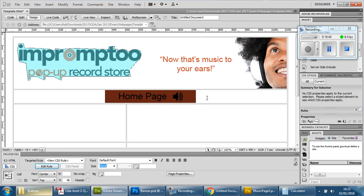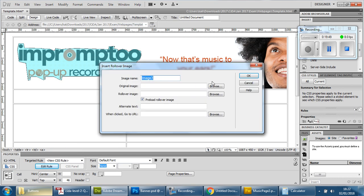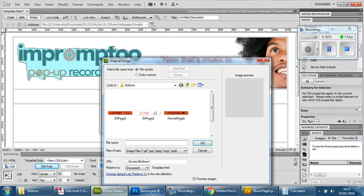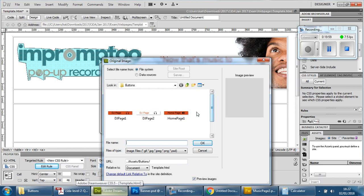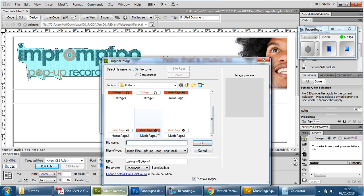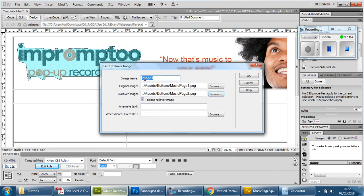Now for the next one, I simply click on the right-hand side and then do the exact same thing for the next image. The order they mentioned is Home, Music, then DJ. So I'm going to Insert, Image Objects, Rollover Image. Choose Music Page One, then Music Page Two, and call this 'Music Page Button' — that's going to give you an additional mark for accessibility. Press OK, and it moves across.